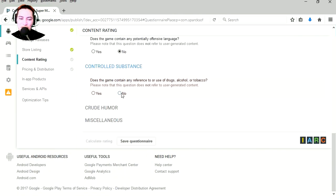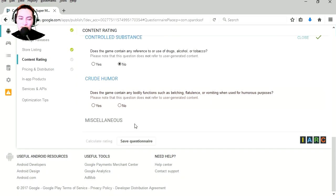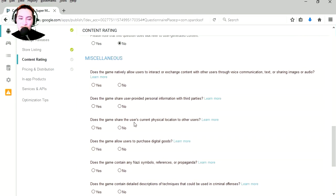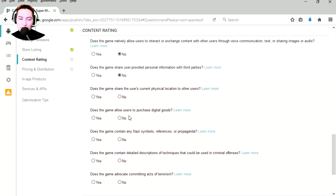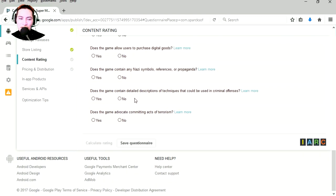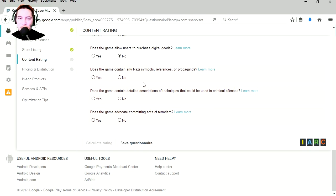Miscellaneous, this is my favorite. Personal information to third parties, no. Does the game share user's core and physical location, no. Does the game allow users to purchase digital goods, no. Does the game contain Nazi symbols, references, or propaganda, no.